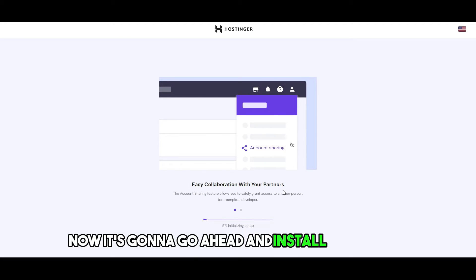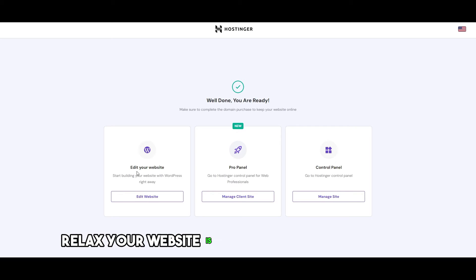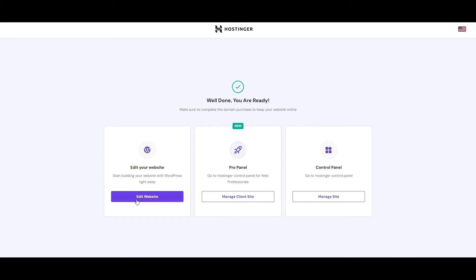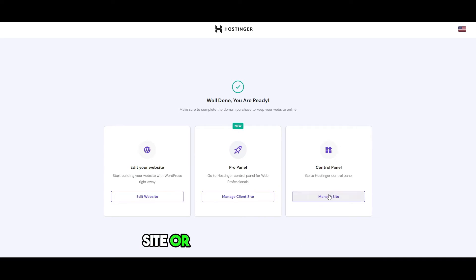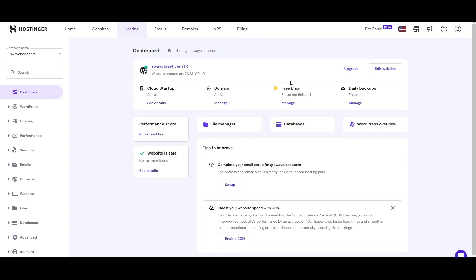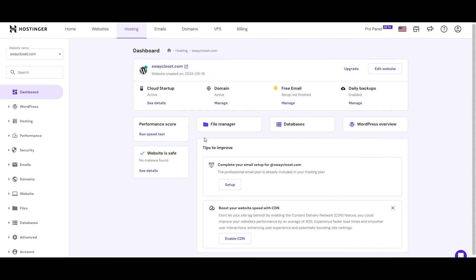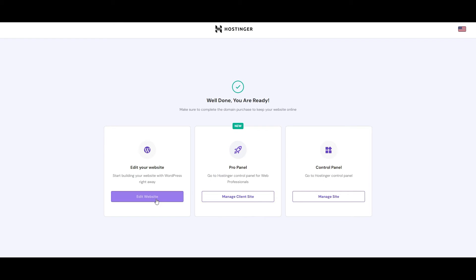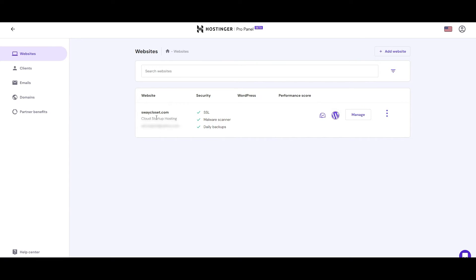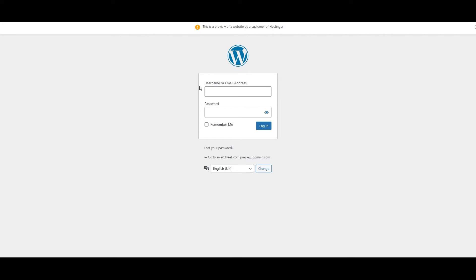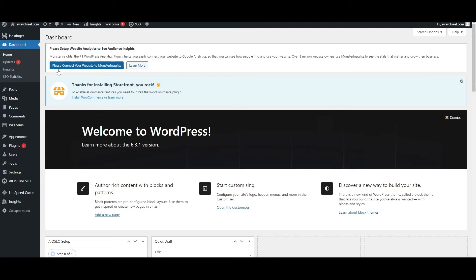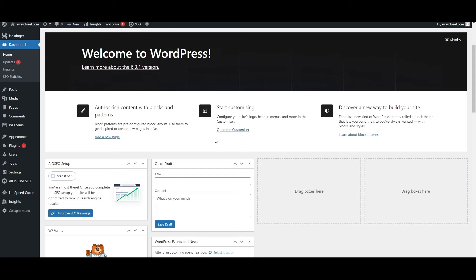Now it's going to go ahead and install the website — just sit back and relax. Your website is now installed on Hostinger and you can edit the website or manage the site. If you click over here, this is basically the control panel. Over here you can go into the dashboard and see all these options. You can click on 'Edit Website' and as you can see everything looks good. That's how you log into the administration of your website.